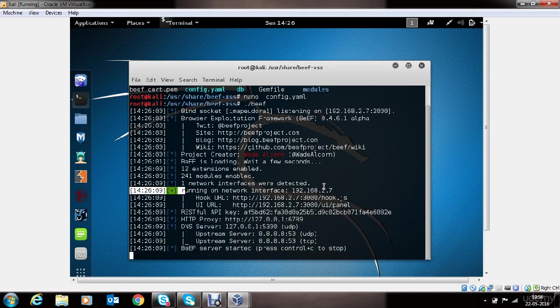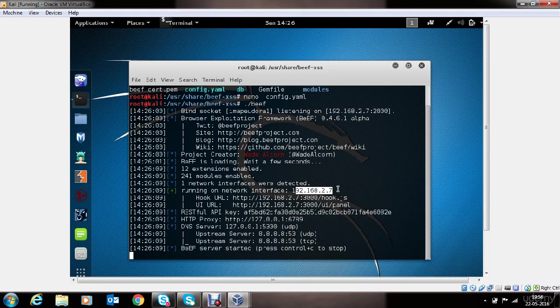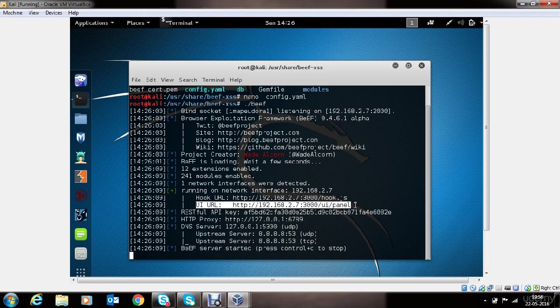It also tells us that it is listening on the IP address mentioned in the configuration settings. It also shows the information where the BEEF UI is listening. Now let's go to the BEEF UI and take a look at it.